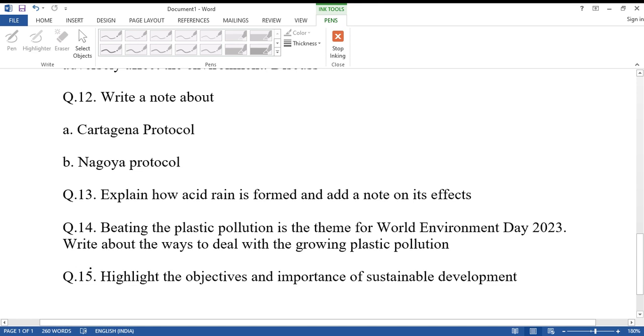Question number fifteen: Highlight the objectives and importance of sustainable development.